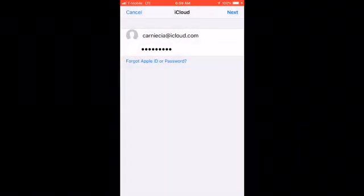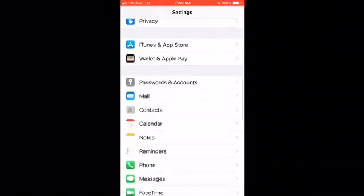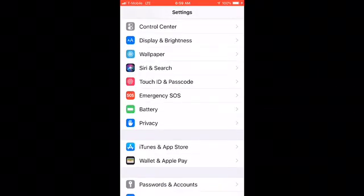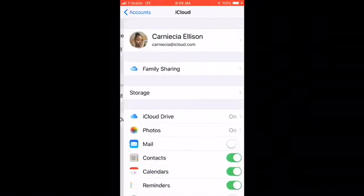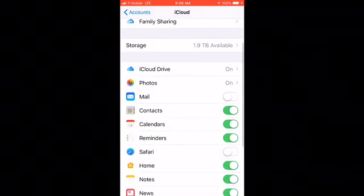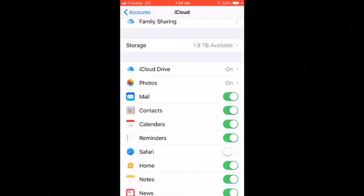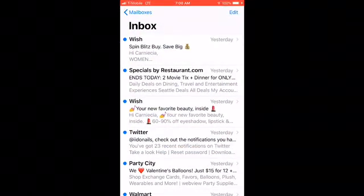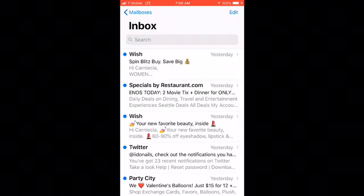Then click out of there. Go to your settings, go down to accounts and passwords, and click that. You should see iCloud — click that. Then go down and you're going to see the mail toggle. Click that on, go out of there, go to your mail, and all your emails will be right there.